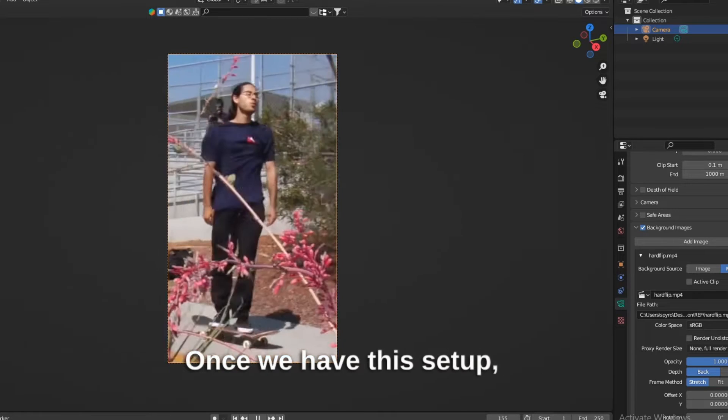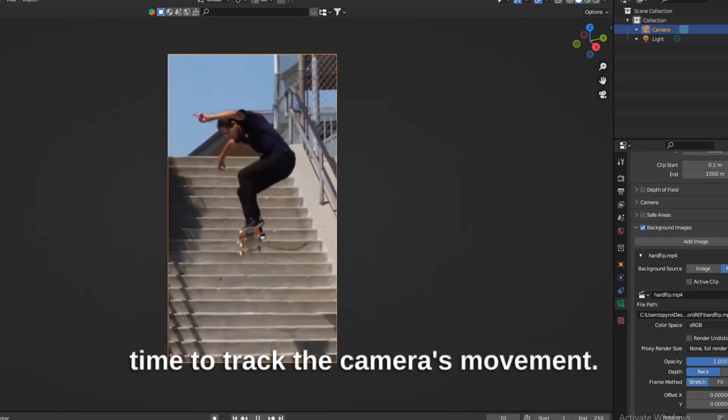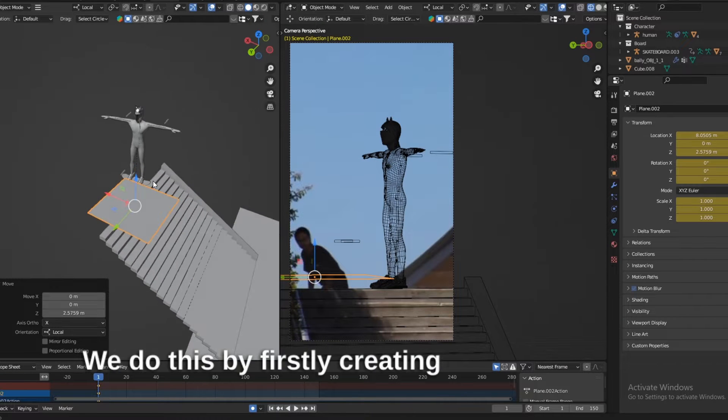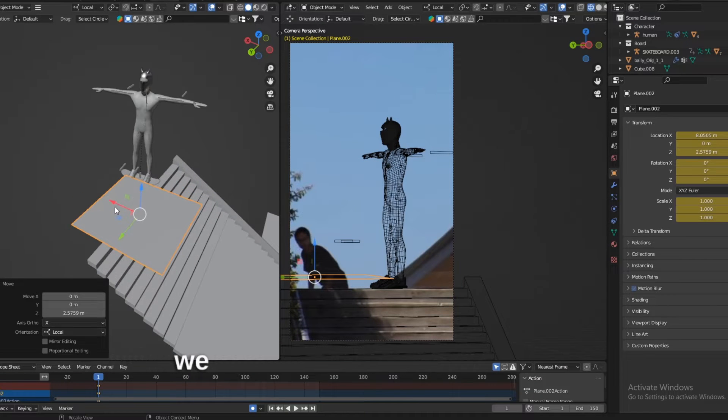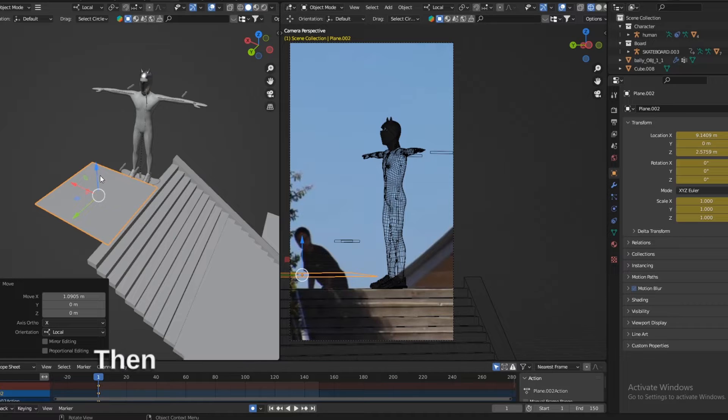Once we have this setup, it's time to track the camera's movement. We do this by firstly creating an object which we can use to align to the clip.